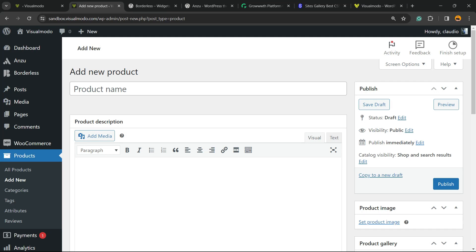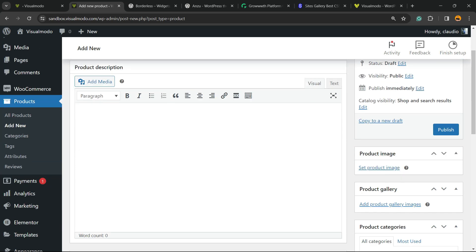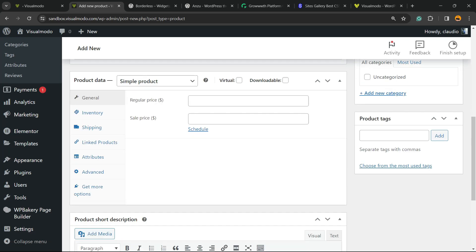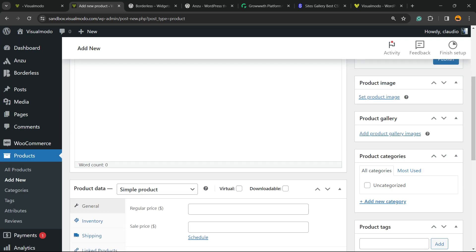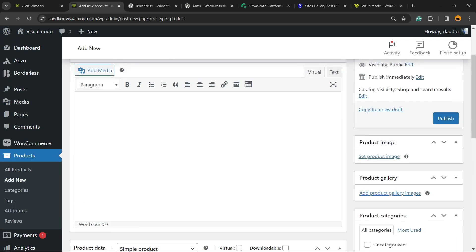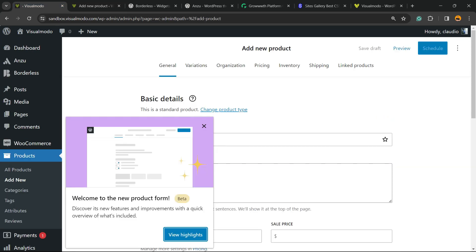What's up guys, here's Claudio from Visual Moto WordPress themes. Today we're going to learn how to change the old-fashioned WooCommerce product editor that everyone knows and a lot of people don't like, to this much better one.